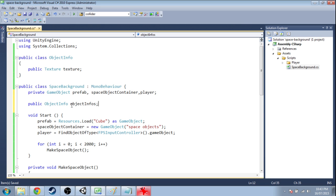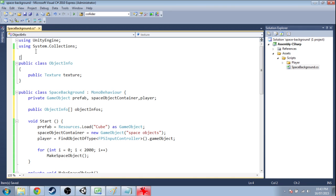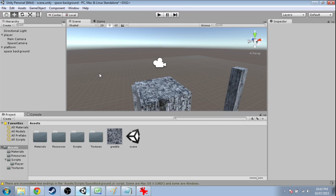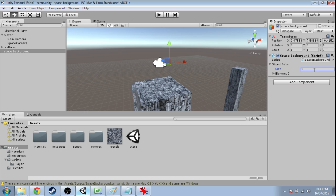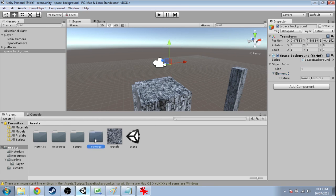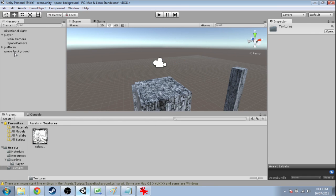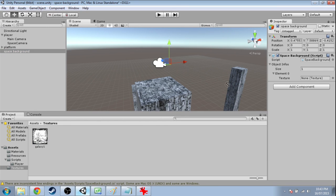And space background is going to have a public array of these. And also at the top here, you're going to have to do system.serializable and save that. Go into Unity. Click on space background. So object infos. For now, we'll have it at one. And we'll just put that space texture into it.